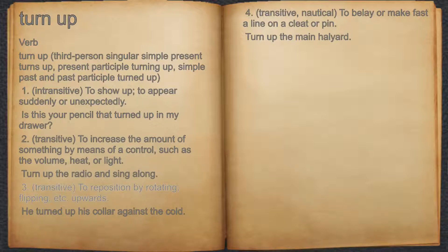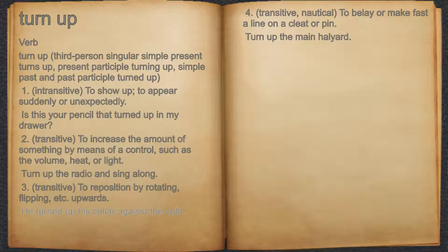3. Transitive. To reposition by rotating, flipping, etc. upwards. For example: he turned up his collar against the cold.